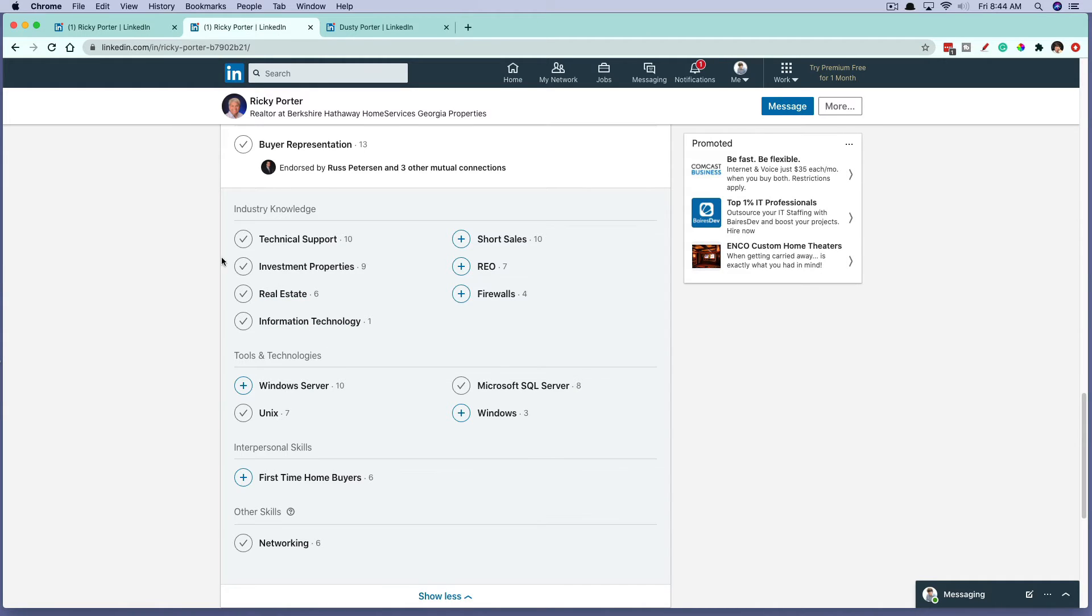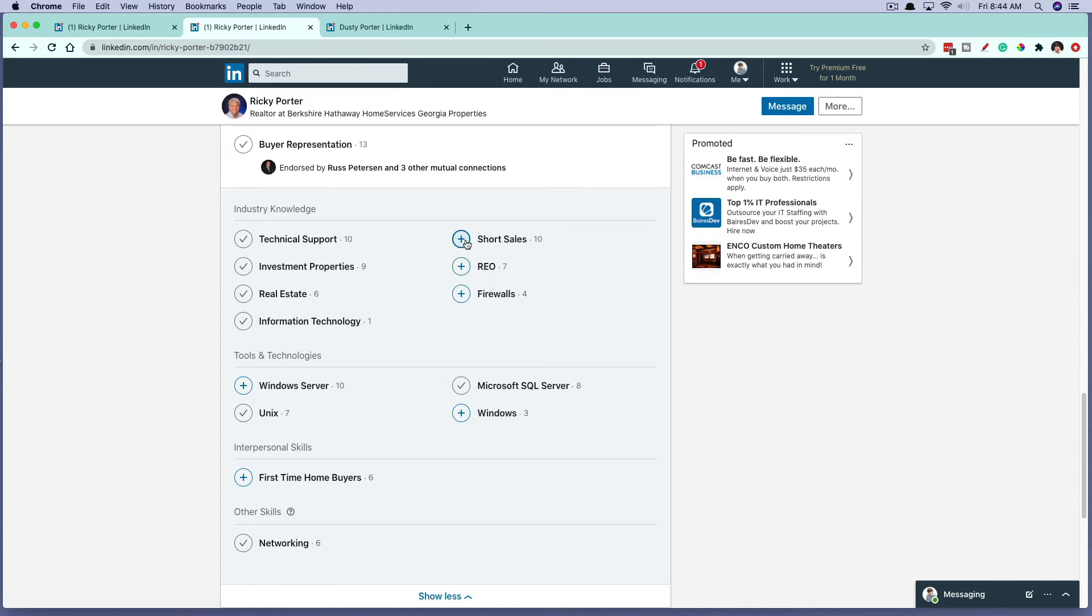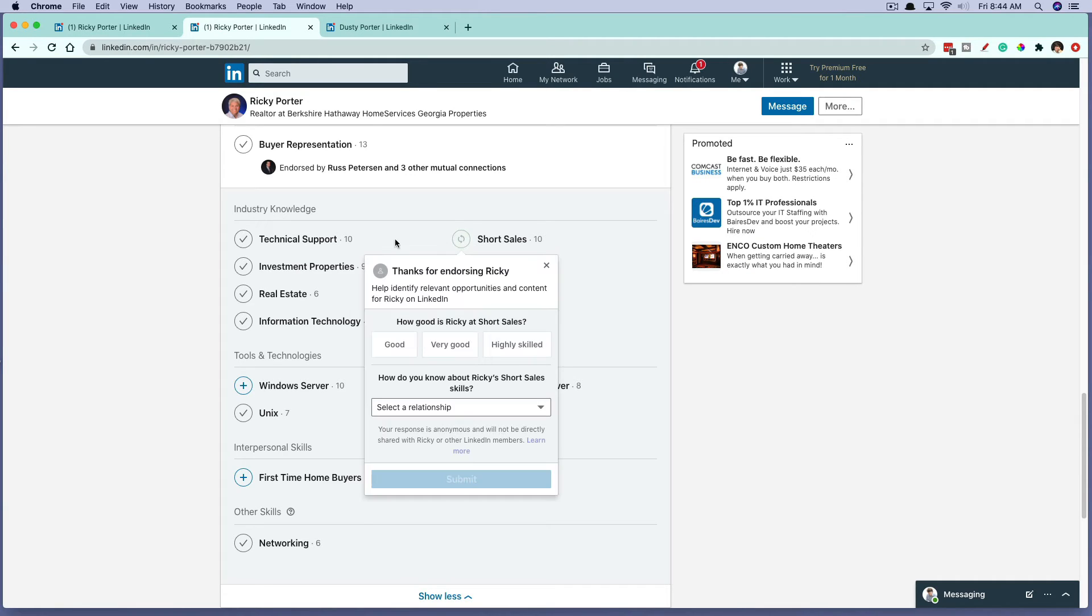So the way that you read this is if it has a checkmark beside it, that means you've already endorsed them in that skill. If it has an addition symbol, that means that you have yet to endorse them for that specific skill. So go ahead and click the addition symbol here on a specific skill.